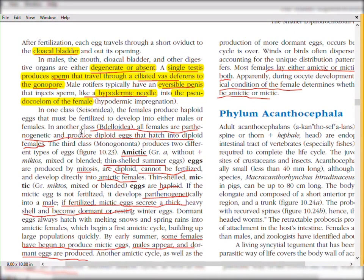Sperm is injected into the pseudocoelom of females — like a needle. In class Seisonidea, females produce diploid eggs that must be fertilized to develop into either males or females. In class Bdelloidea, females are parthenogenetic — they reproduce asexually, hatching into diploid females.